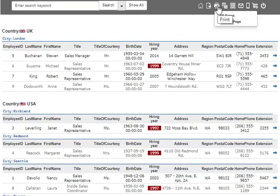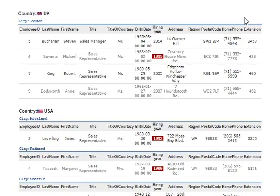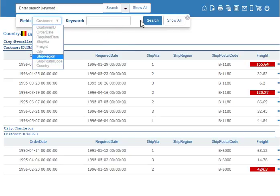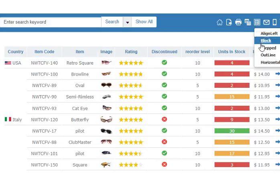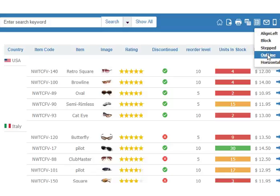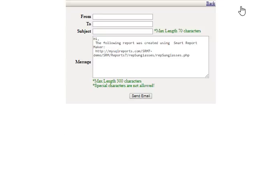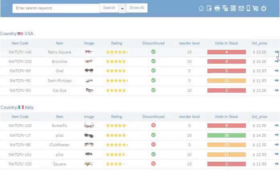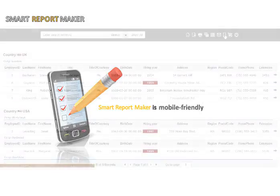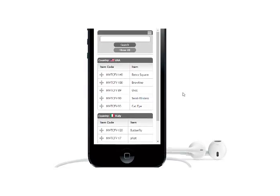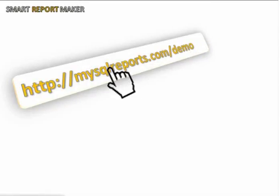You can print a single page or all pages of your report, and the system supports a printer-friendly version. A quick and advanced search mechanism is available. You can change the style and layout of generated reports, send them via email, and display any record in a detailed view. Smart Report Maker has an optimized version for iPad, iPhone, tablet, and Android devices. Try our online demo to see for yourself why so many customers choose Smart Report Maker.